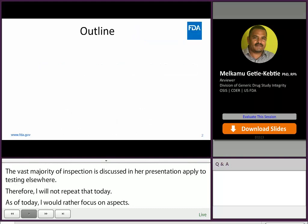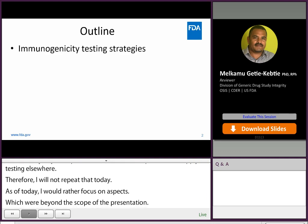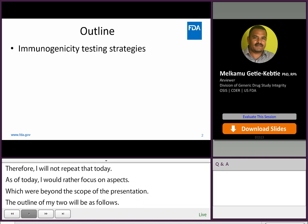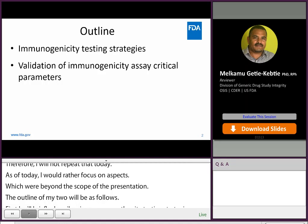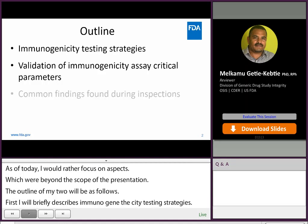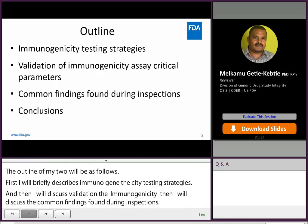The outline of my talk will be as follows. First, I will briefly describe the immunogenicity testing strategy currently used by the industry. Then, I will discuss some considerations about validation of immunogenicity assay critical parameters. I will then list common findings found during OSIS's inspection of immunogenicity assays, and discuss some of the findings in more detail. And finally, wrap up with some conclusions.